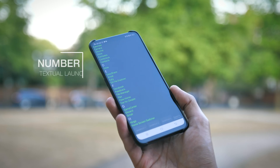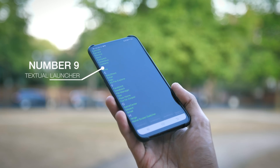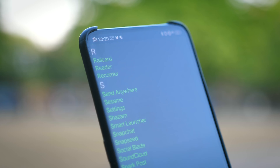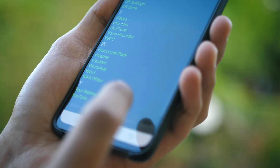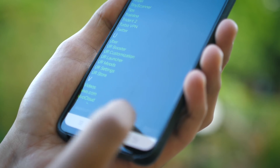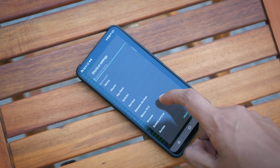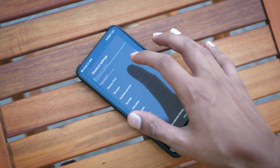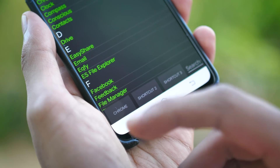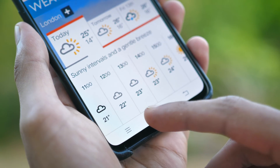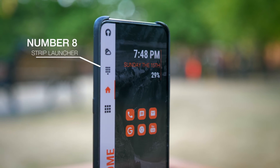Moving up in 9th place, we've got Textual Launcher, and again this is another one where the name kind of gives it away. It is very much a launcher focused on practicality; there is next to no visual flair here, and all your applications are words rather than icons. Nonetheless, it is surprisingly fast to navigate once you get the hang of it, and rather generous to your battery life.